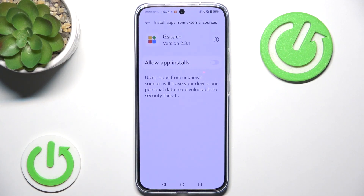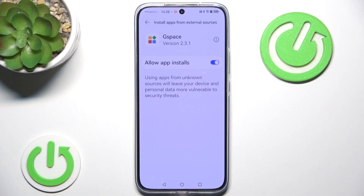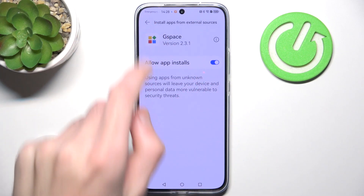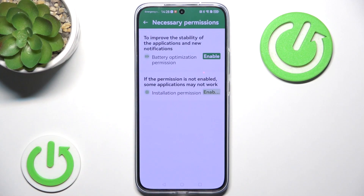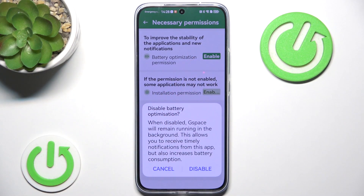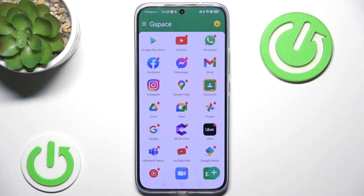It still requires installing applications from unknown sources, so we simply enable that. Some necessary permissions are still not enabled, so we hit that and then hit enable. We also disable battery optimization.